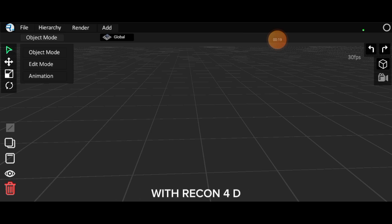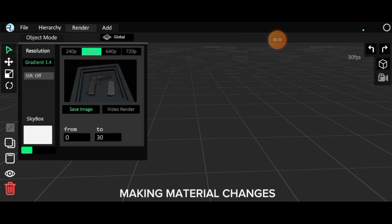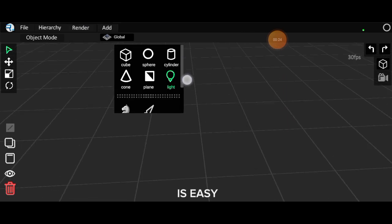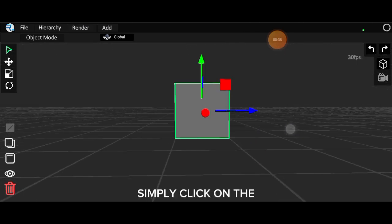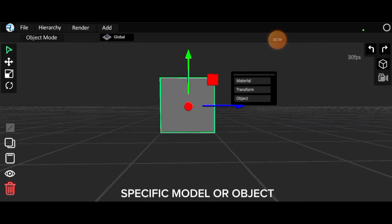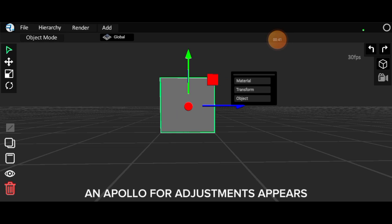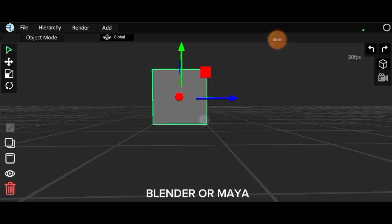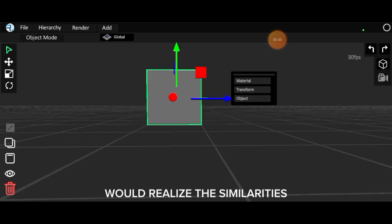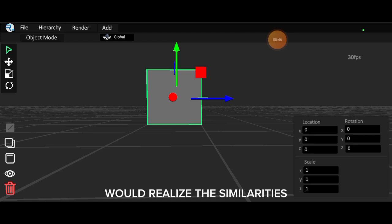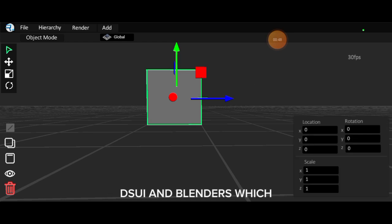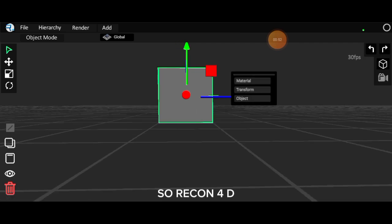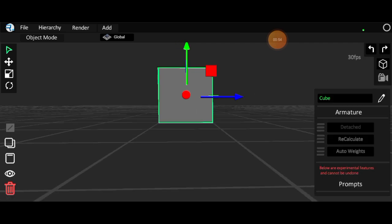With Recon 4D, making material changes or adjustments to models is easy. Simply click on the specific model or object and a panel for adjustments appears. Furthermore, users familiar with Blender or Maya would realize the similarities between Recon 4D's UI and Blender's, which I think is a great idea. So Recon 4D takes the lead in this aspect.